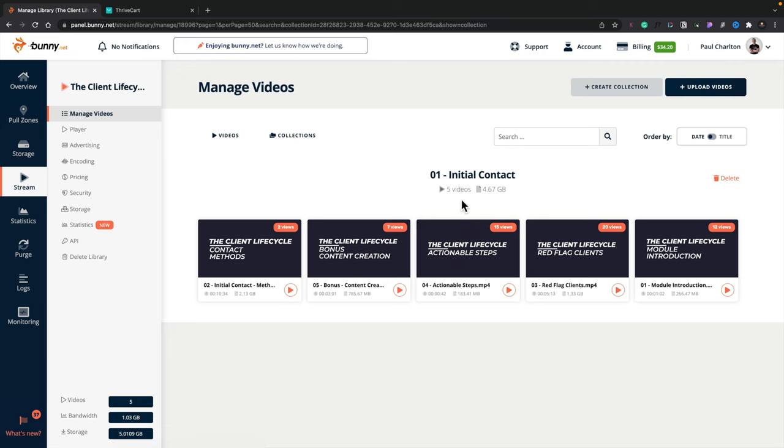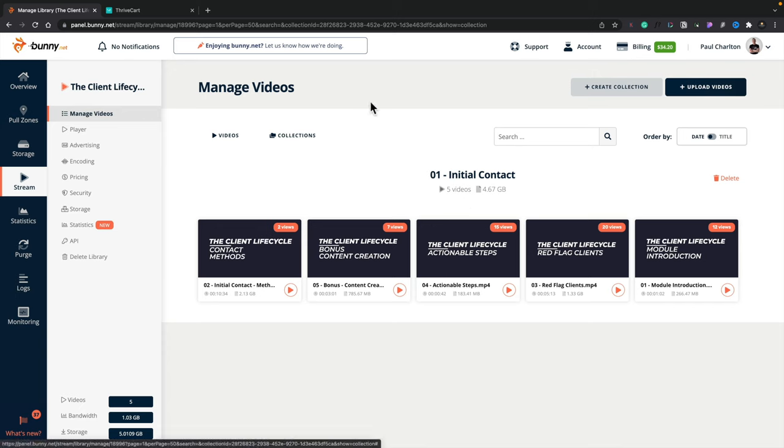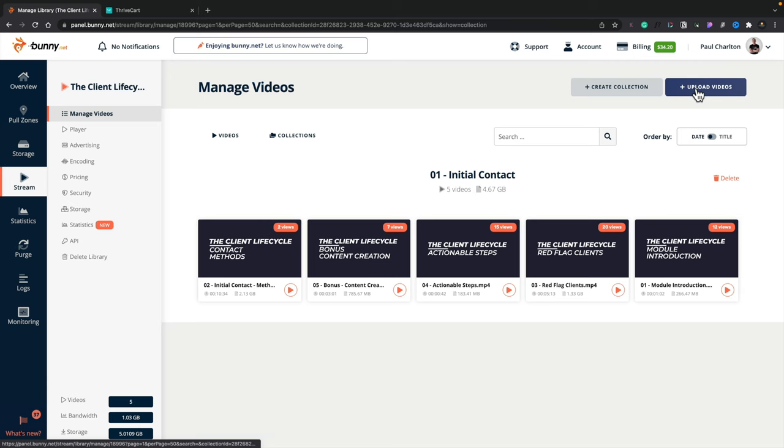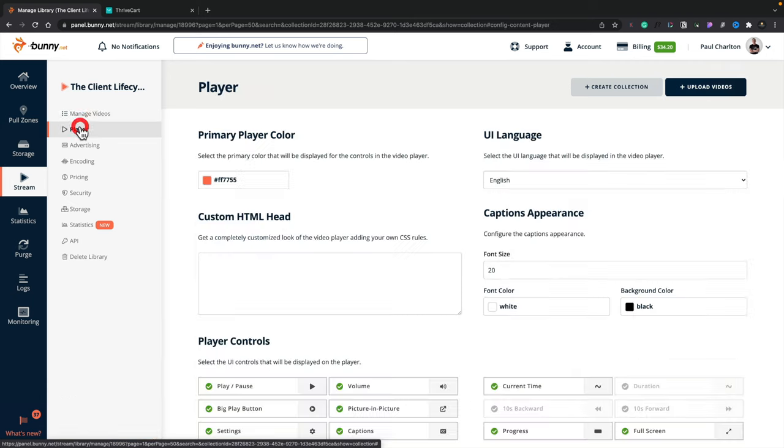It gives me information about each of the videos, how much storage space is being used for these and so on. Now, that's just the management side of things. And you can see we can create collections. We can upload videos by using the options in the top corner. If we hop over into the player section, this is where we can customize things and make sure that everything is on brand and in keeping with wherever we're going to embed these files.